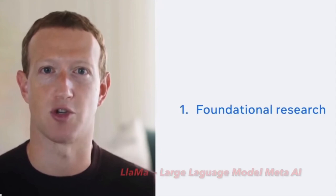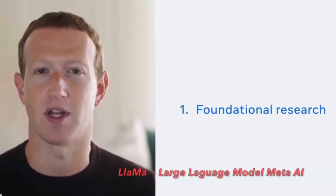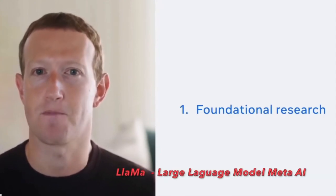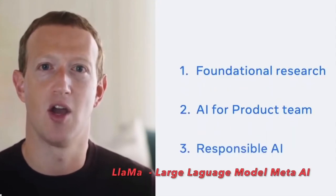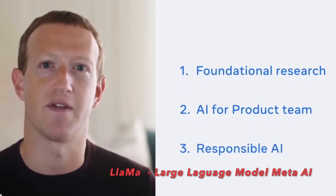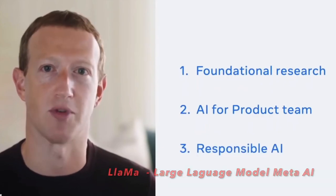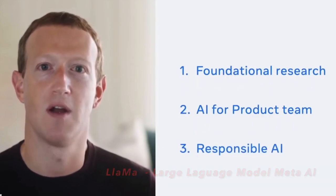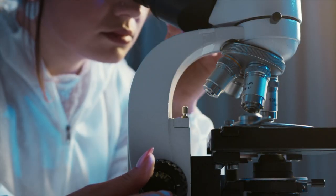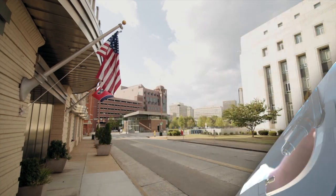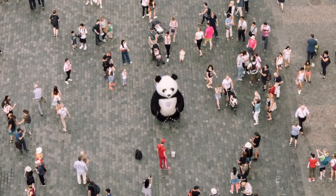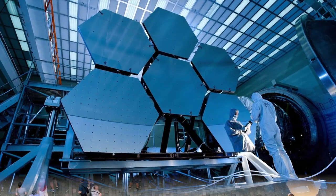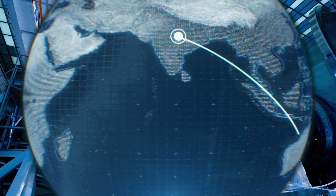On February 24th, Meta announced the release of their LLAMA large language model under a non-commercial license, making it accessible to academic researchers, government organizations, civil society, and industry research laboratories worldwide.